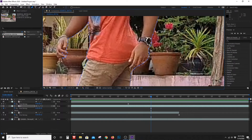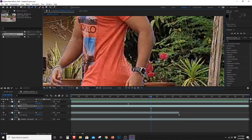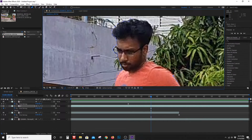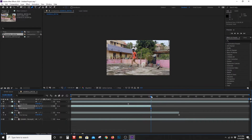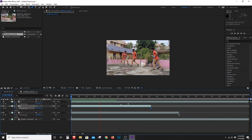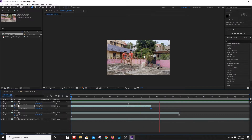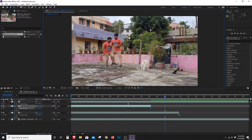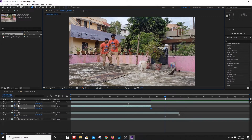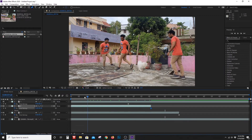Now I will use the same layer all the way and delete everything from it. The video effect is completed.